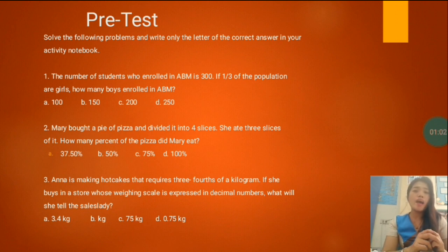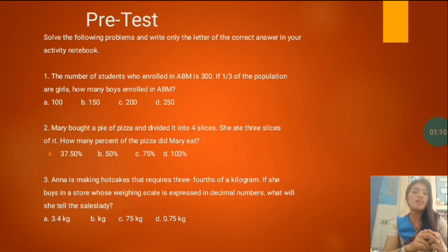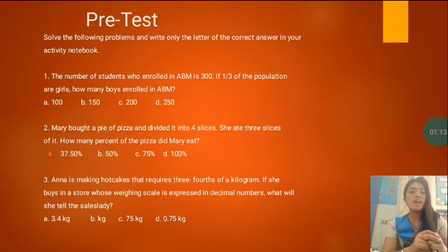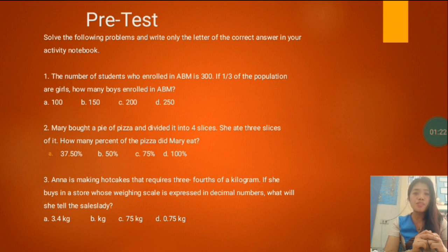Mary bought a pie of pizza and divided it into four slices. She ate three slices of it. How many percent of the pizza did Mary eat? Is it letter A, 37.50%? B, 50%? C, 75%? Or D, 100%?